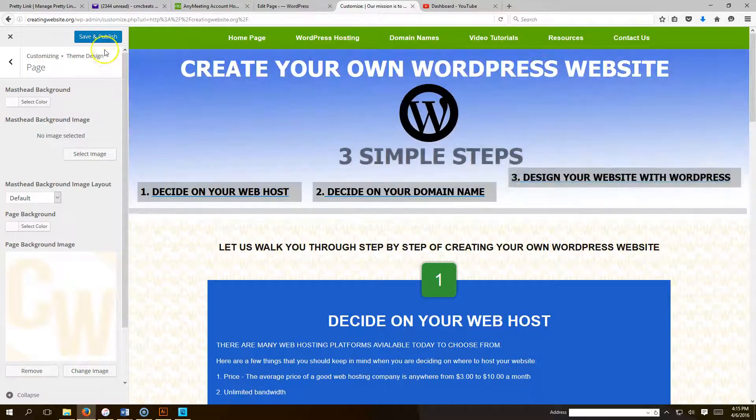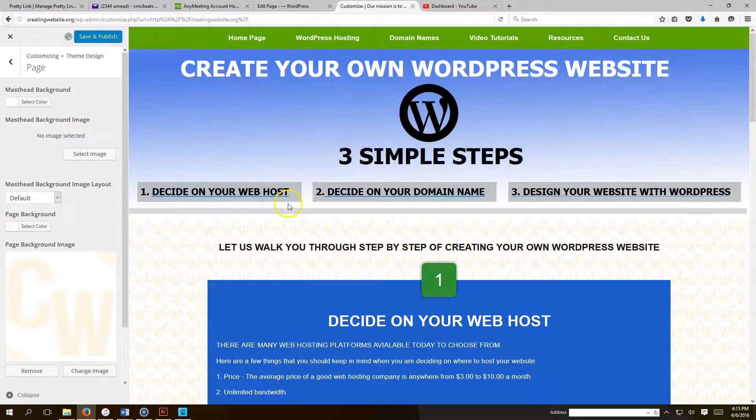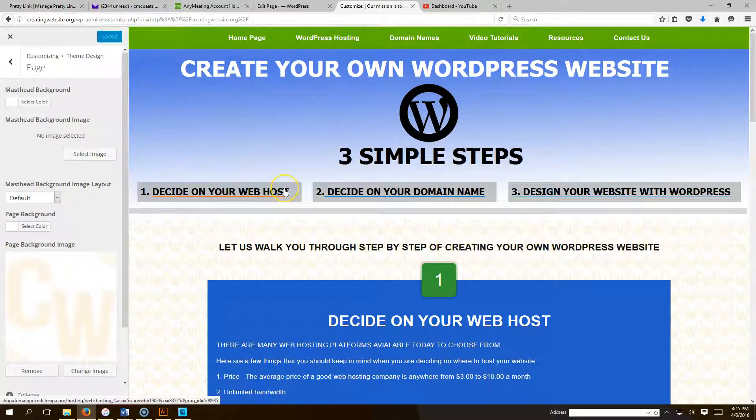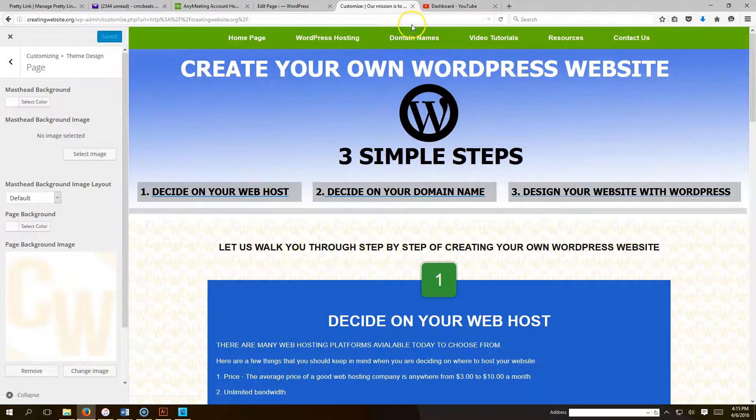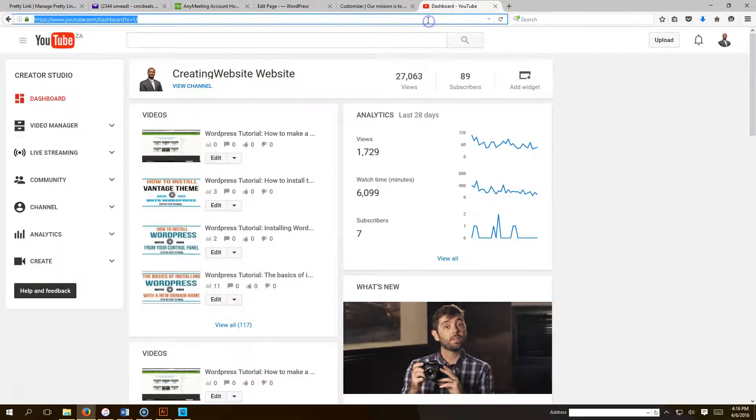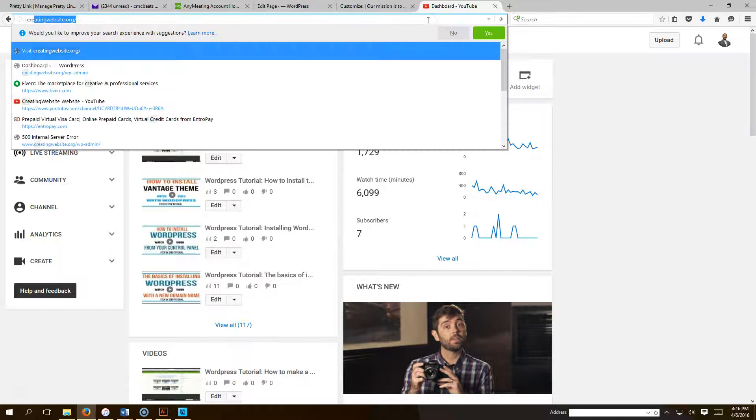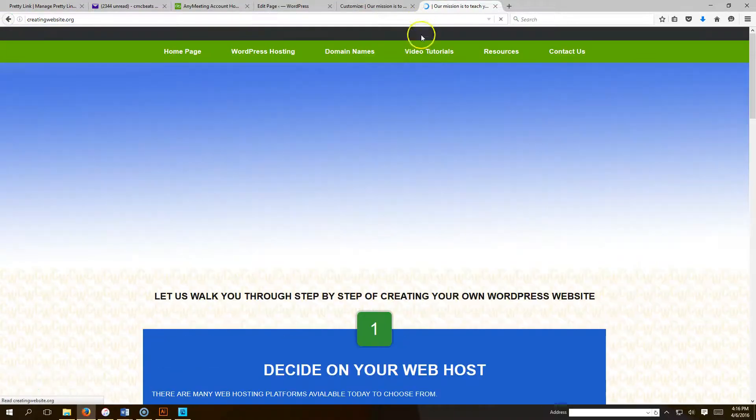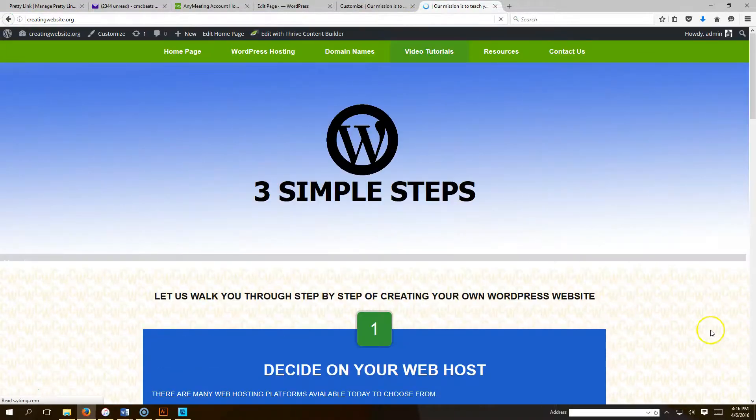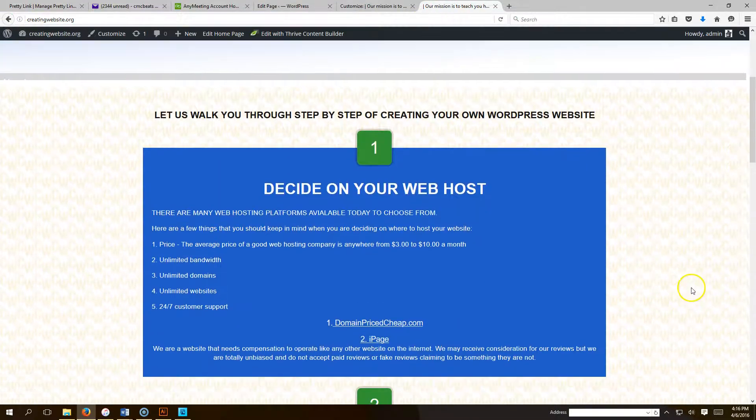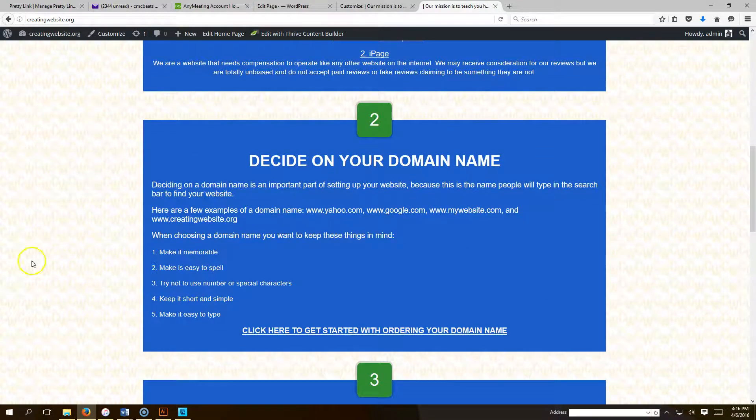Then we're going to hit Save. All right, and now we're going to go to CreatingWebsite.org, and now we have a background image. You can see it there.